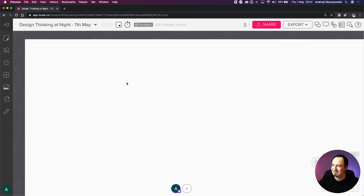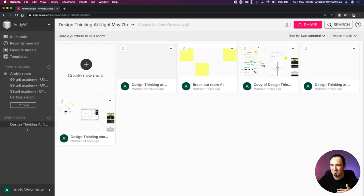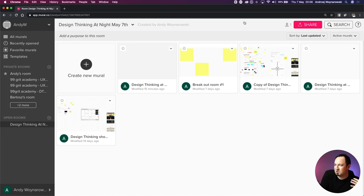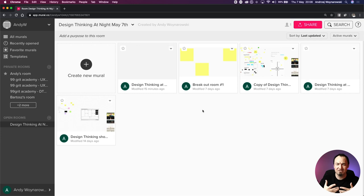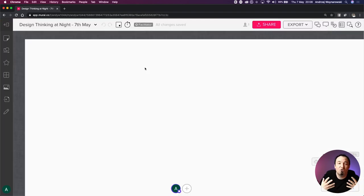When it comes to the Mural app itself, it's pretty basic and simple. It's structured into three elements. The way to get to your mural is through the dashboard I'm showing you now. We've got the name of the room, some private rooms, and some open rooms. We're in the open room now called 'Design Thinking at Night, May 7th' - created by me. The main aspect of the dashboard is having access to multiple murals we can play around with or create new ones.